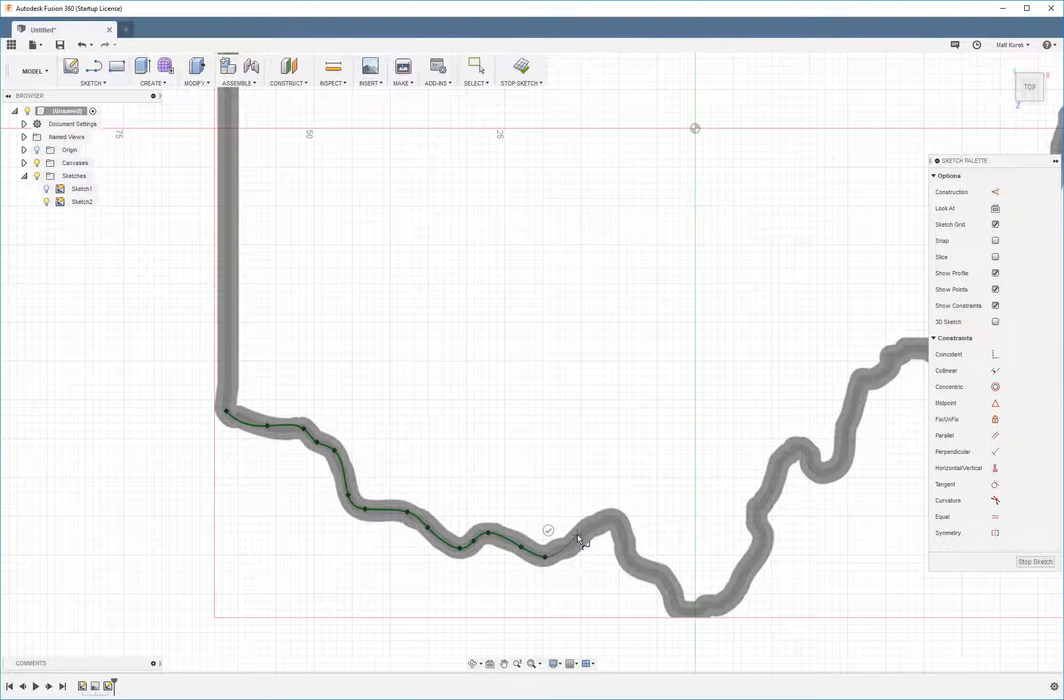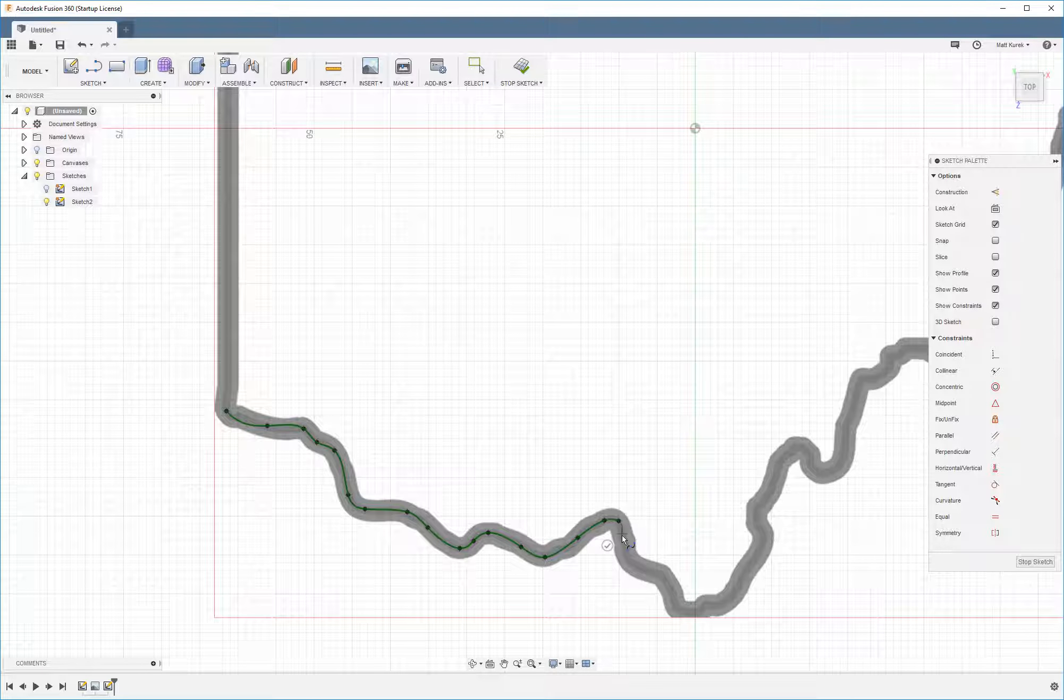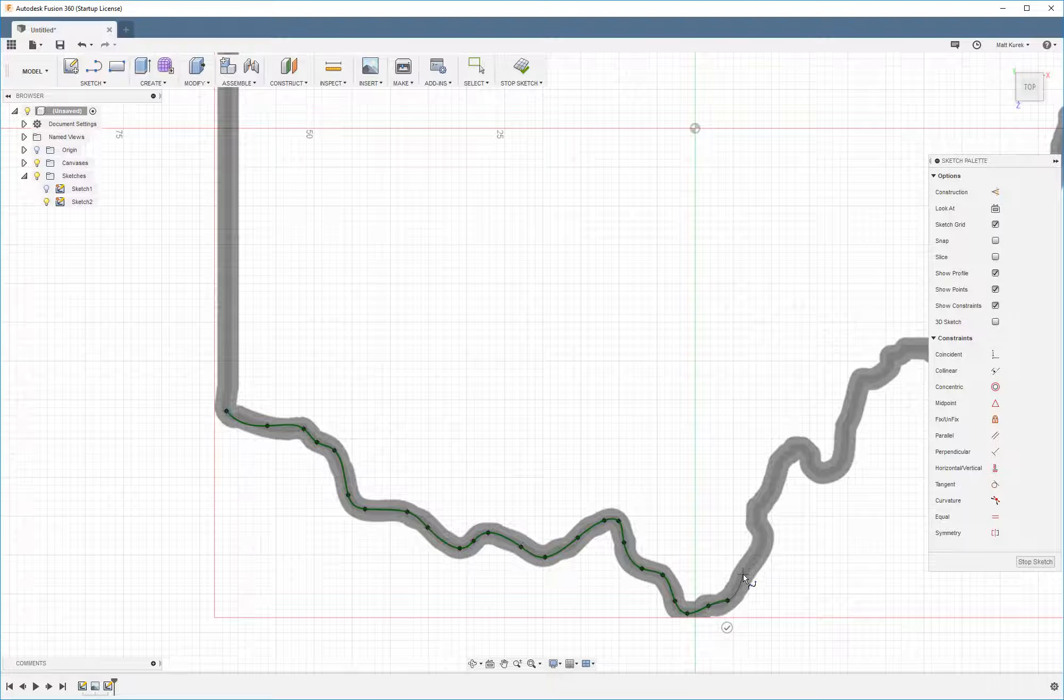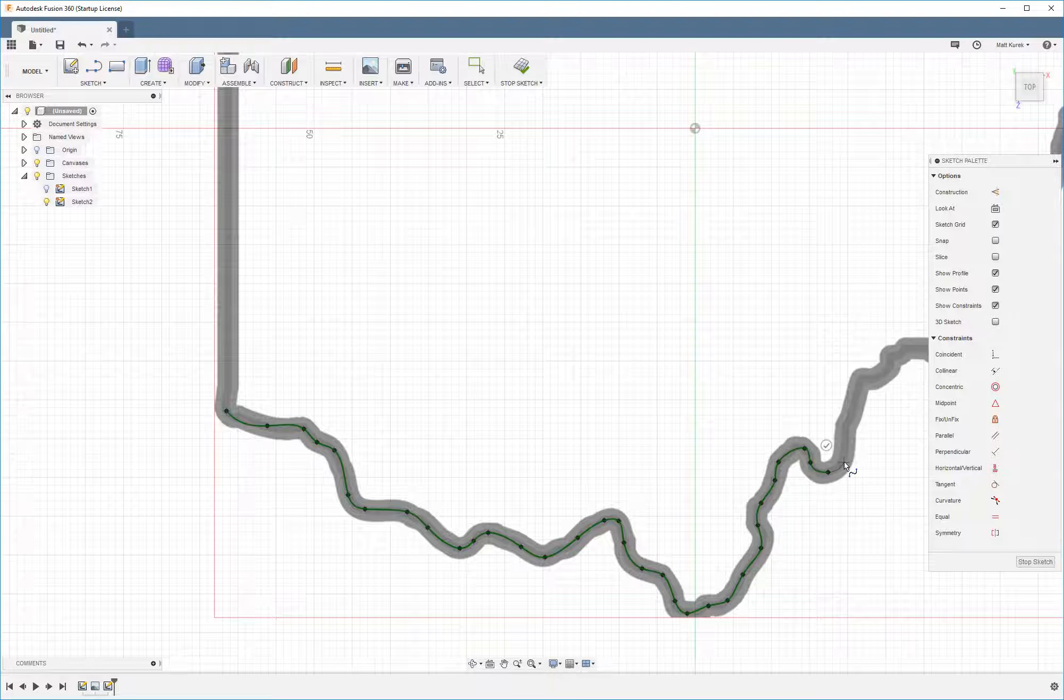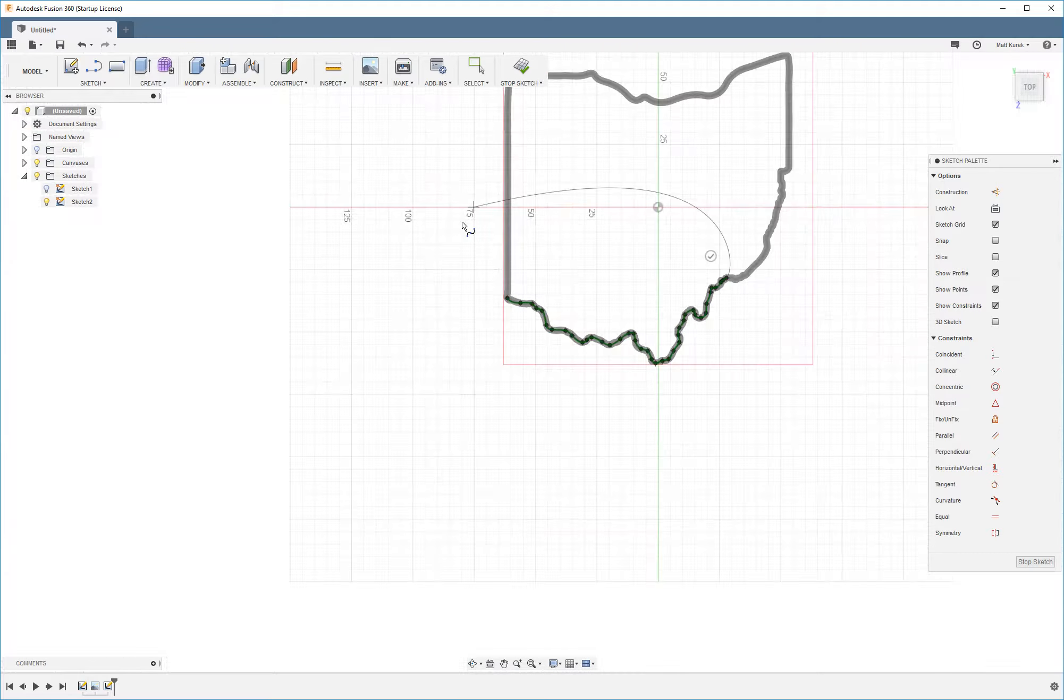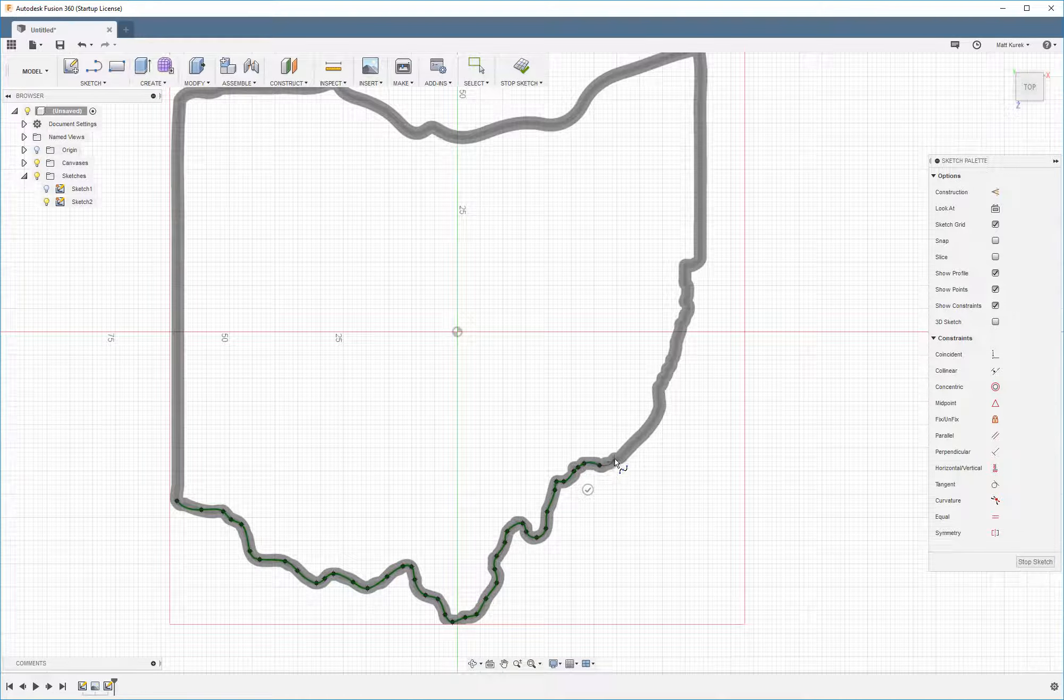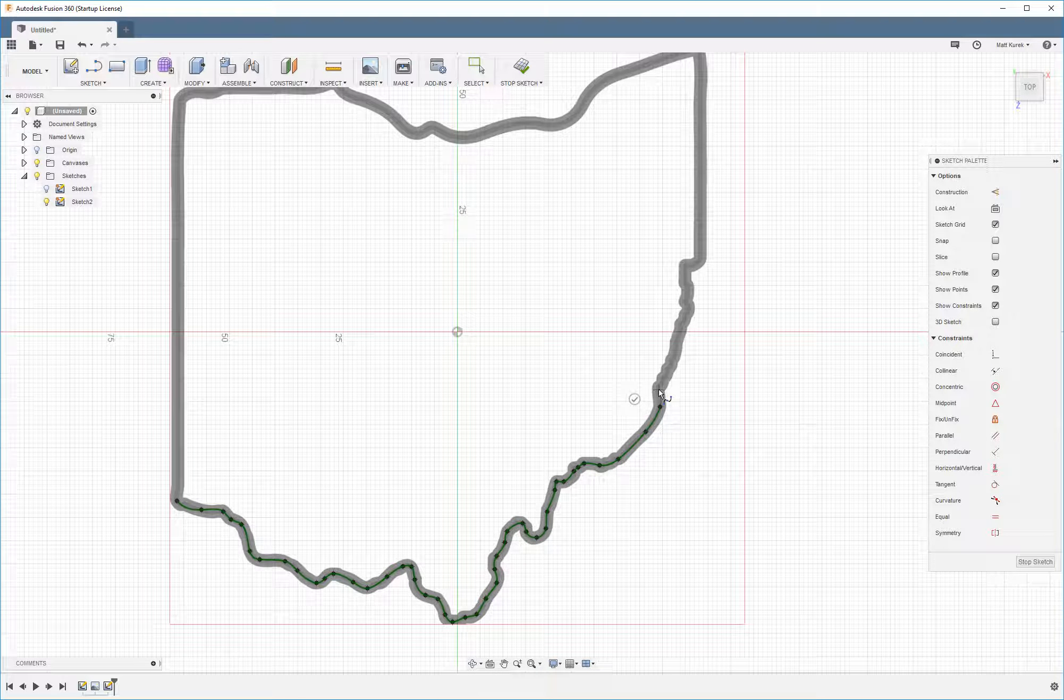Splines definitely take a little bit of practice to get used to, but once you get used to them, they're pretty easy. Although even once you get used to them, they can still be a pain in the butt sometimes. So I'm just going to move over here so I can keep going. This will definitely take a couple minutes to go all the way around. But as you can see, we're getting a pretty good fit here.